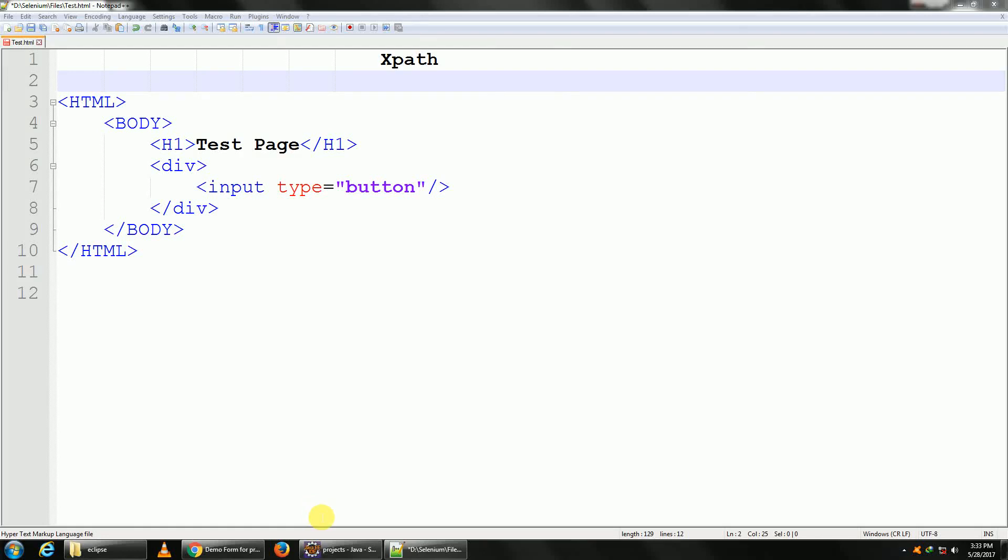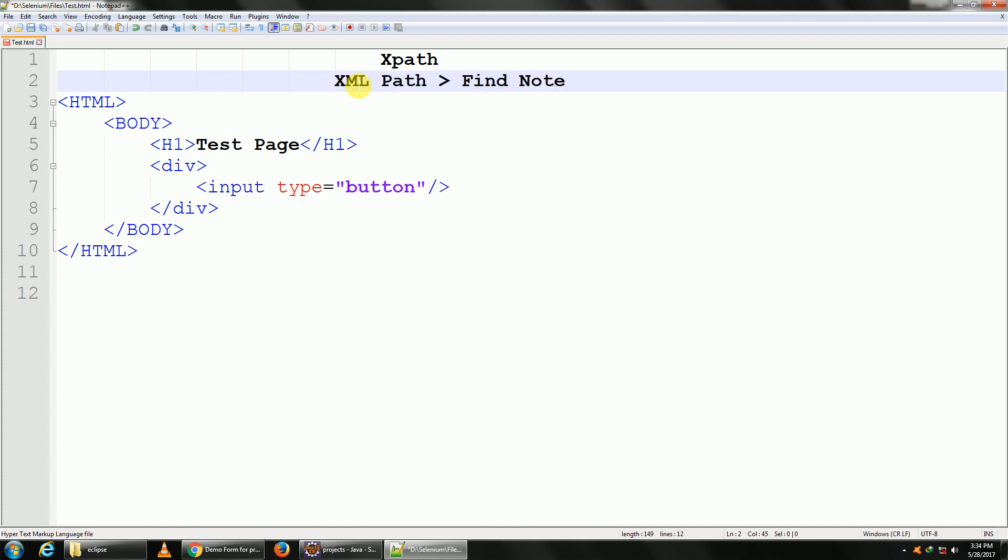Hello guys and welcome back to Automation. In today's tutorial I'm going to speak about XPaths. So what are XPaths? XPath basically means XML path. It is basically a way to find nodes.